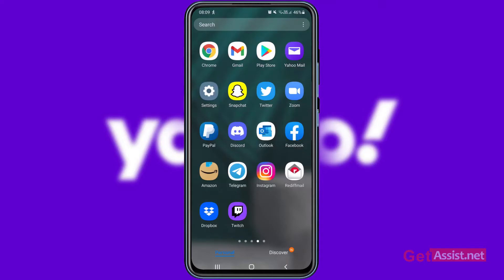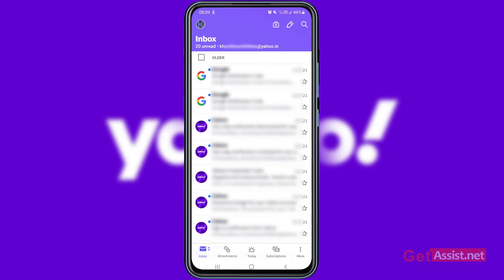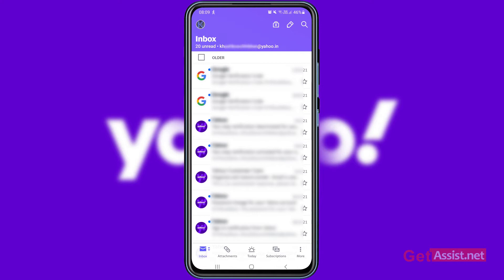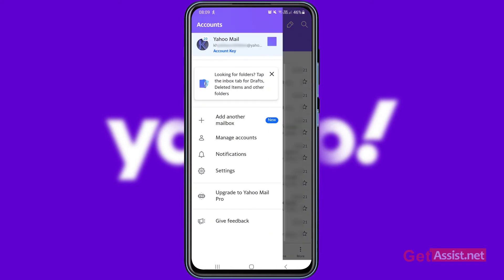First of all, you have to open the Yahoo Mail app. Here I am already logged into my Yahoo account. To log out, you simply have to tap the profile icon at the top left corner, and from there go to Settings.